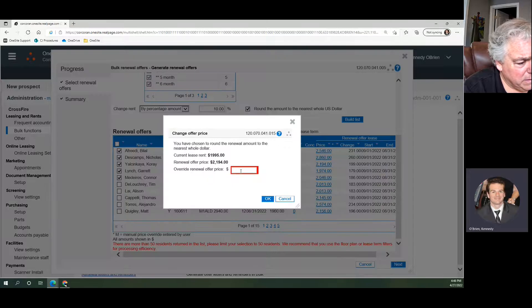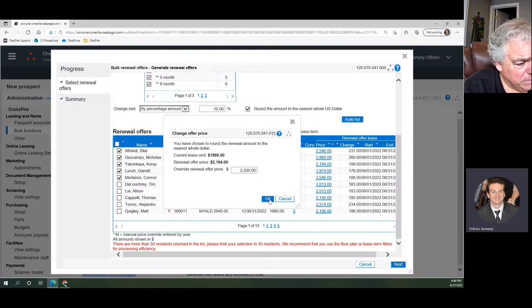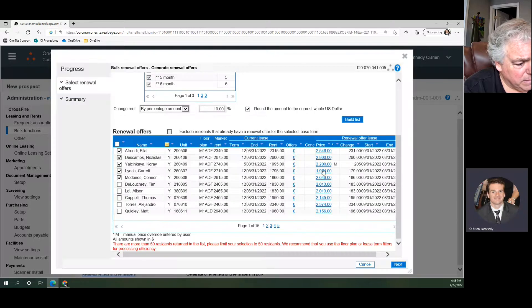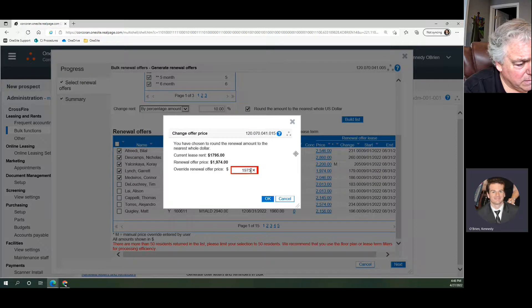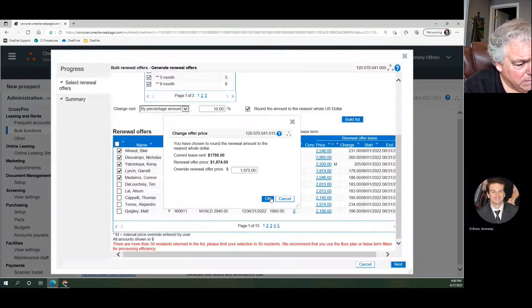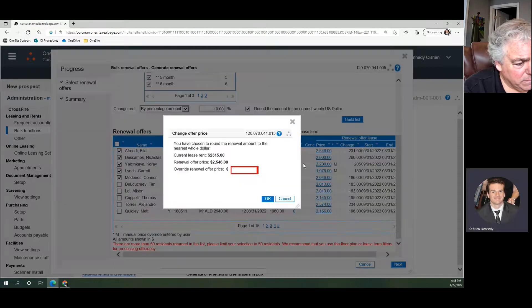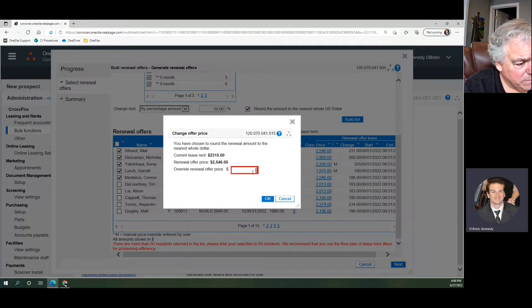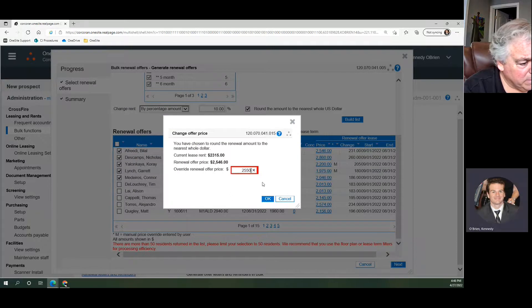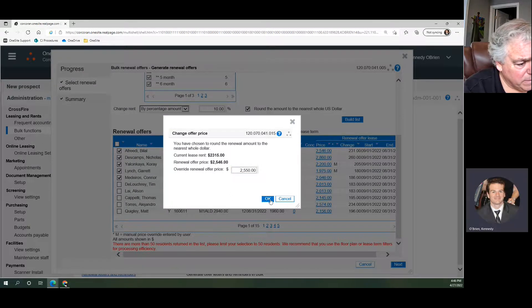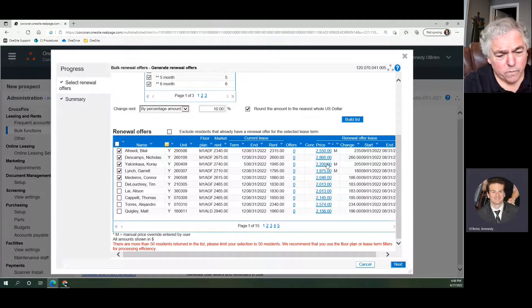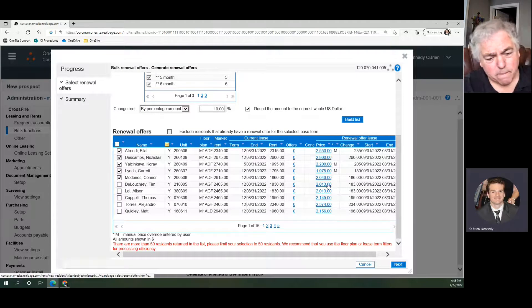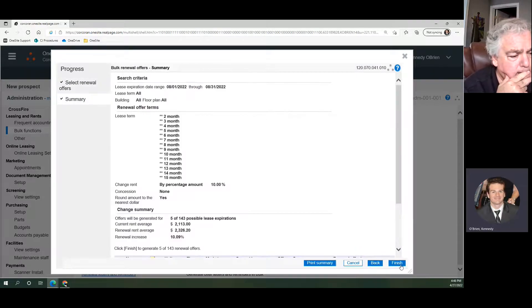So we'll take this one and make it $1,975. This one we'll make $2,550. This is not by any means required, I'm just doing this as an example. We like what we've got here. I'm going to hit Next.